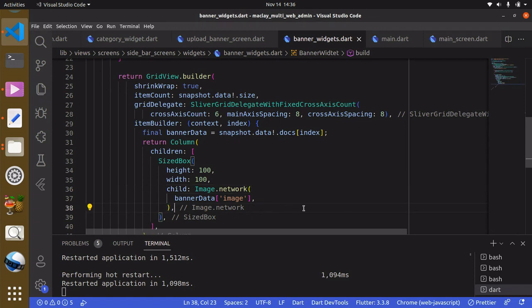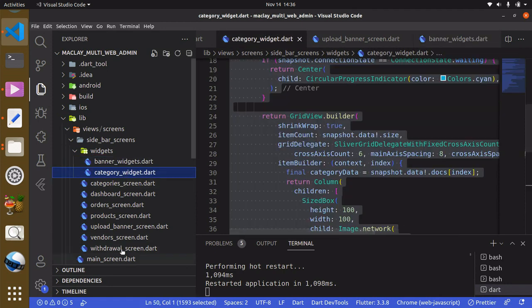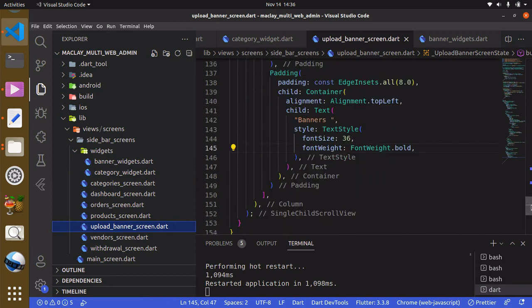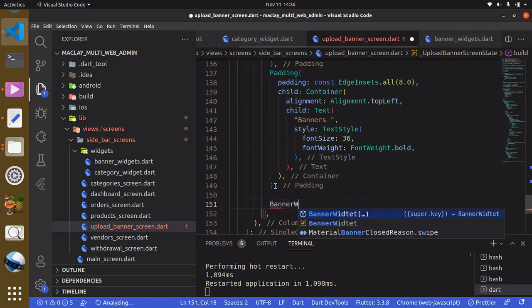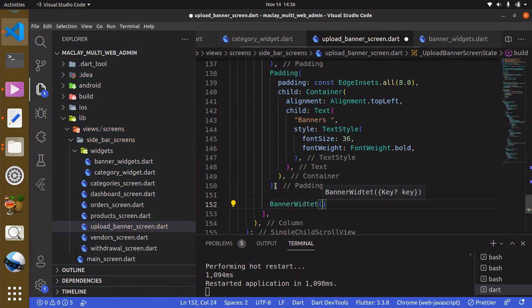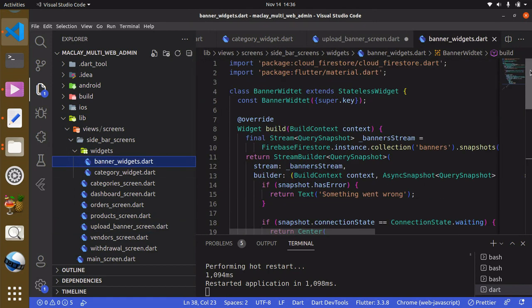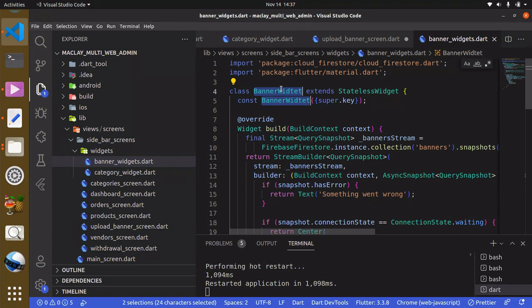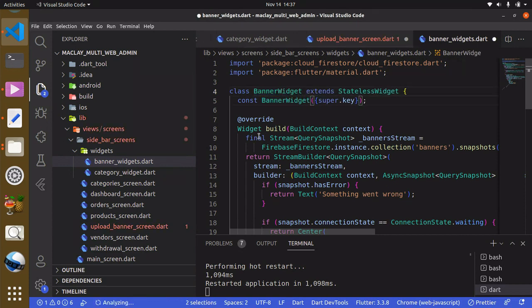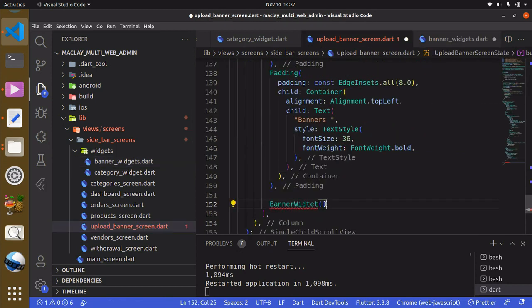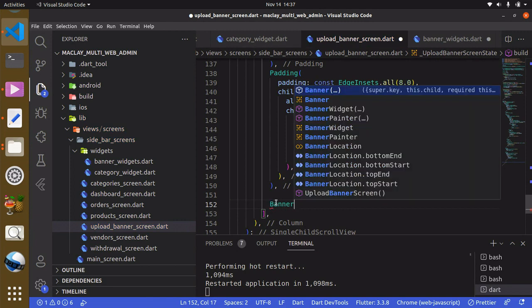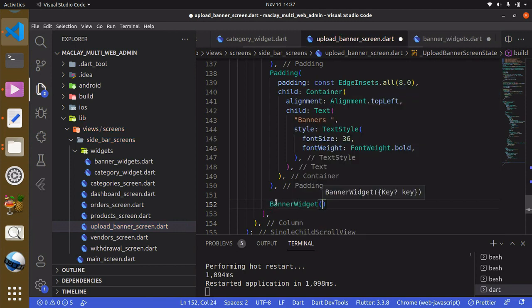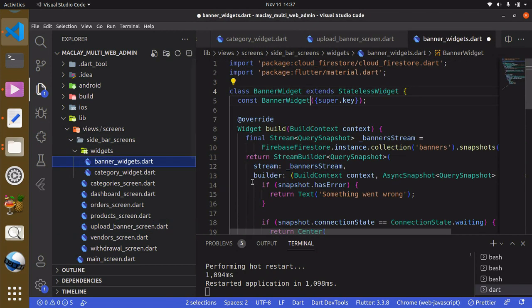Use Control+S to save. Now back to the upload_banner file, right after the padding we can call the BannerWidget. Our spelling is wrong, we can correct this with Control+D. BannerWidget, and use Control+S to save both files.